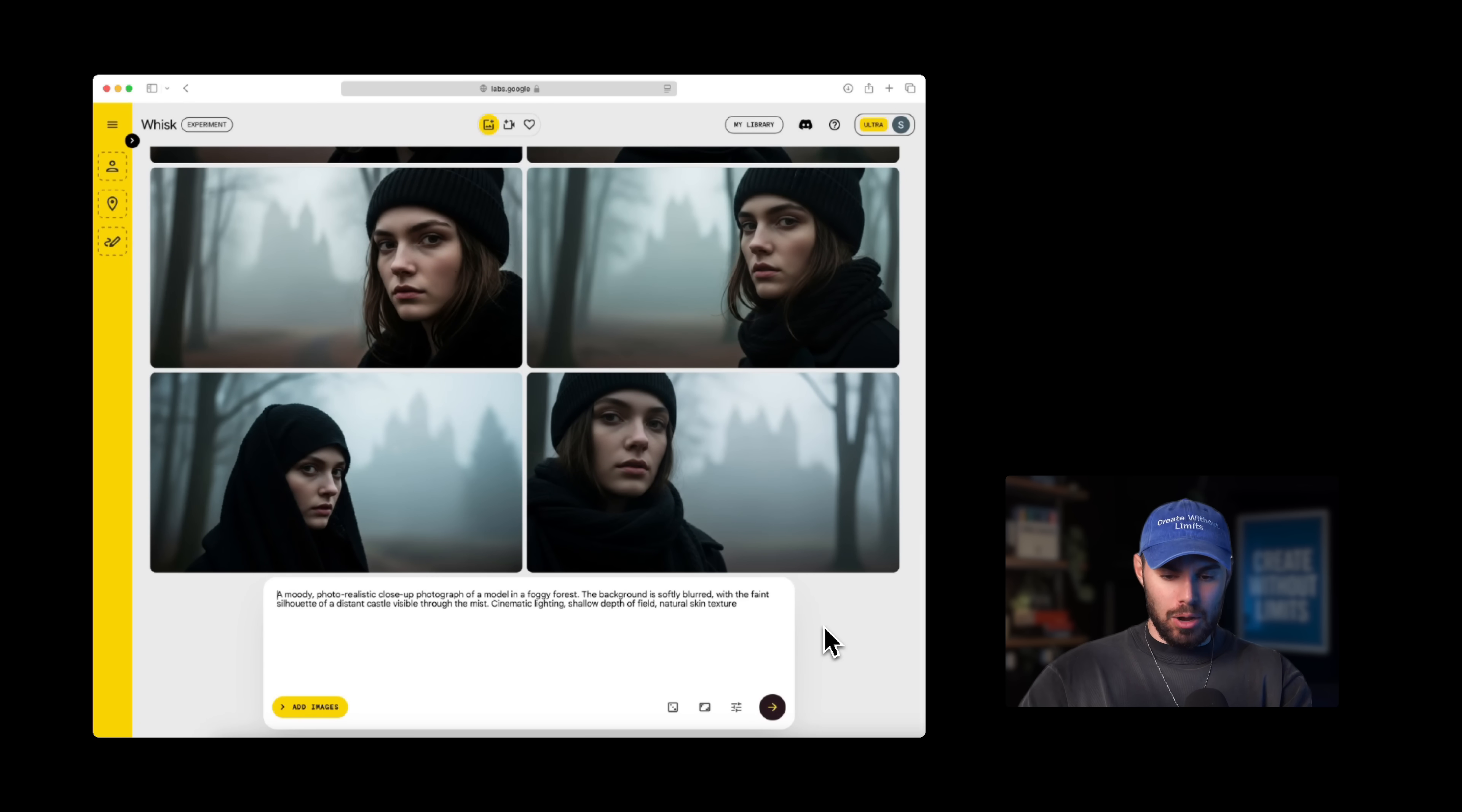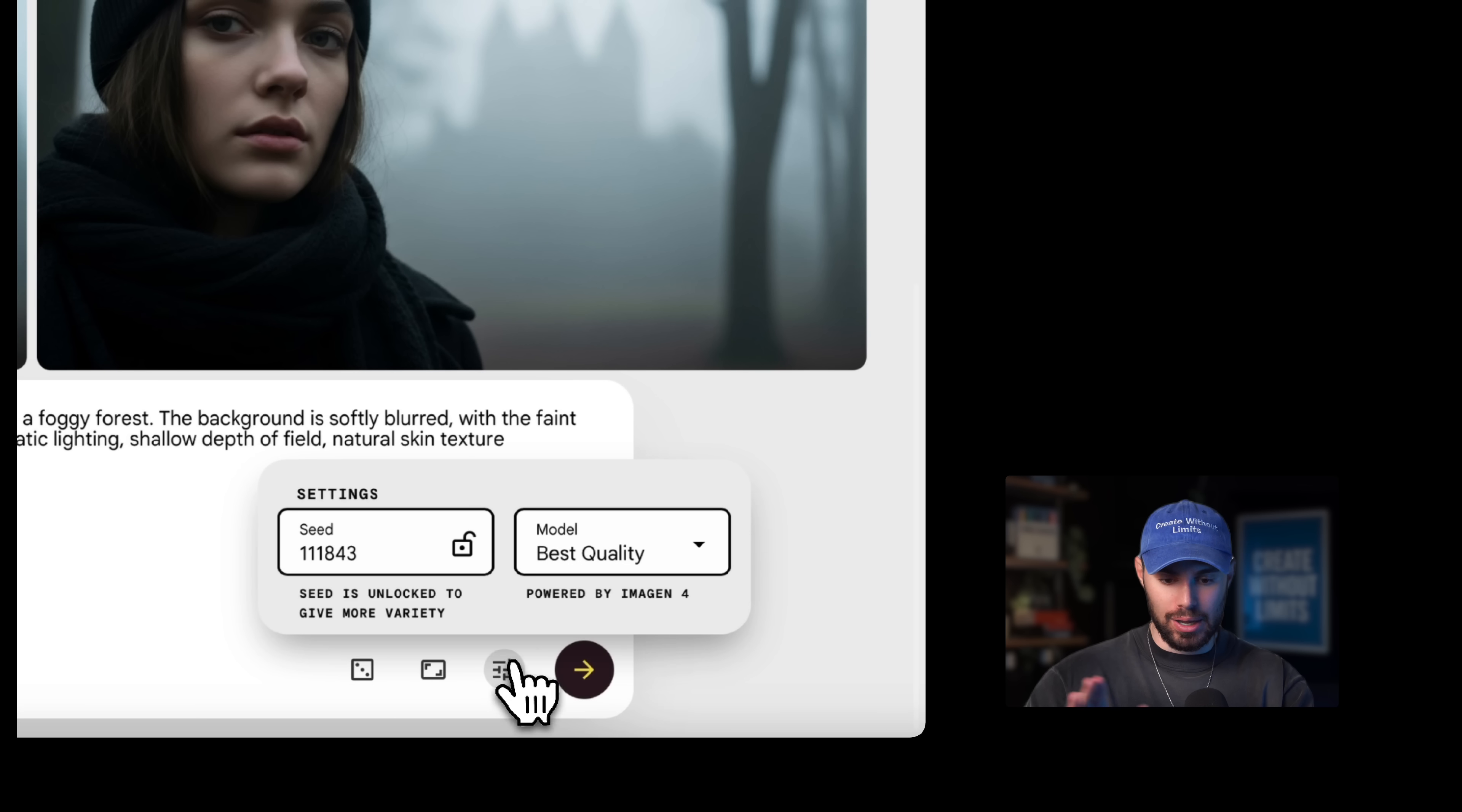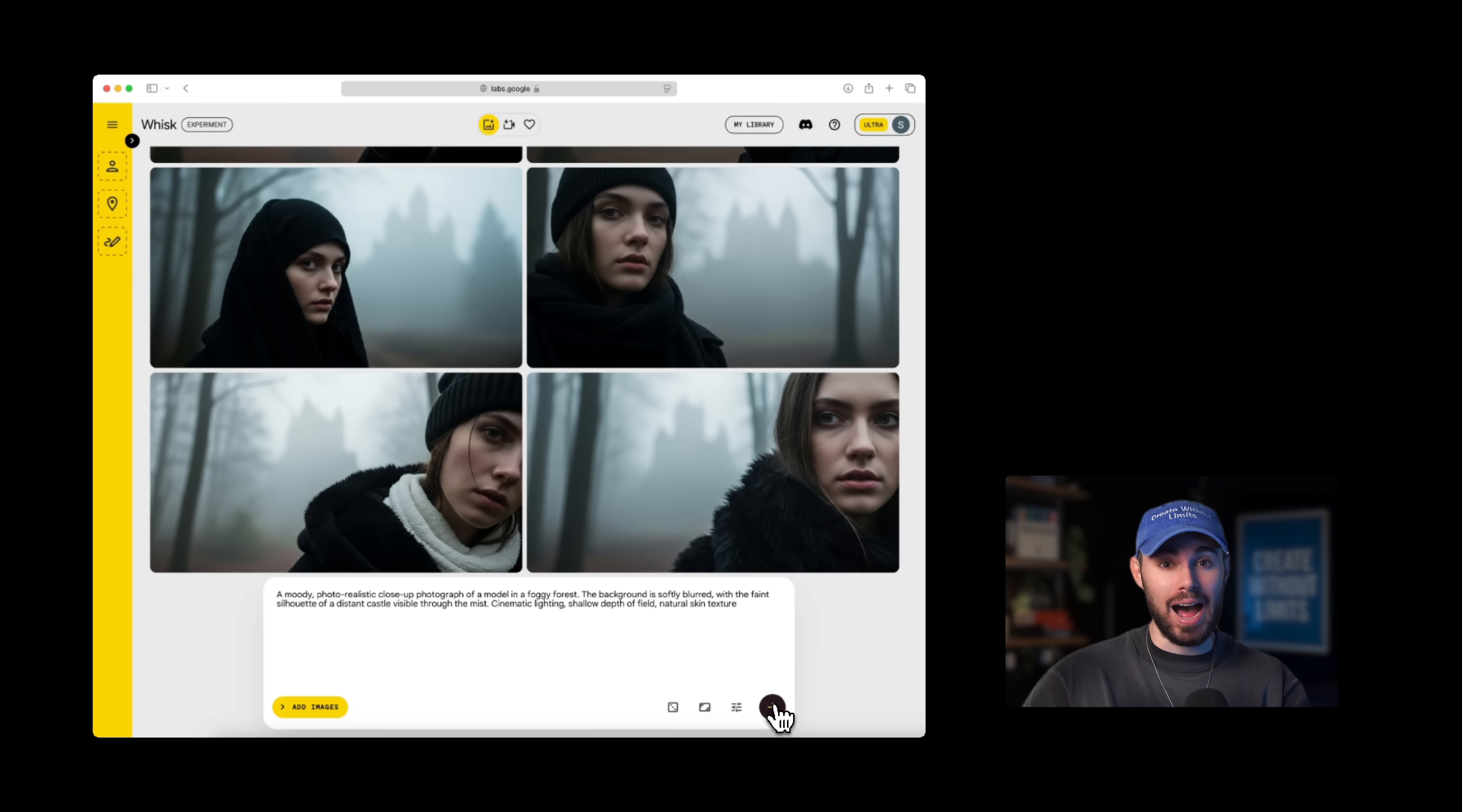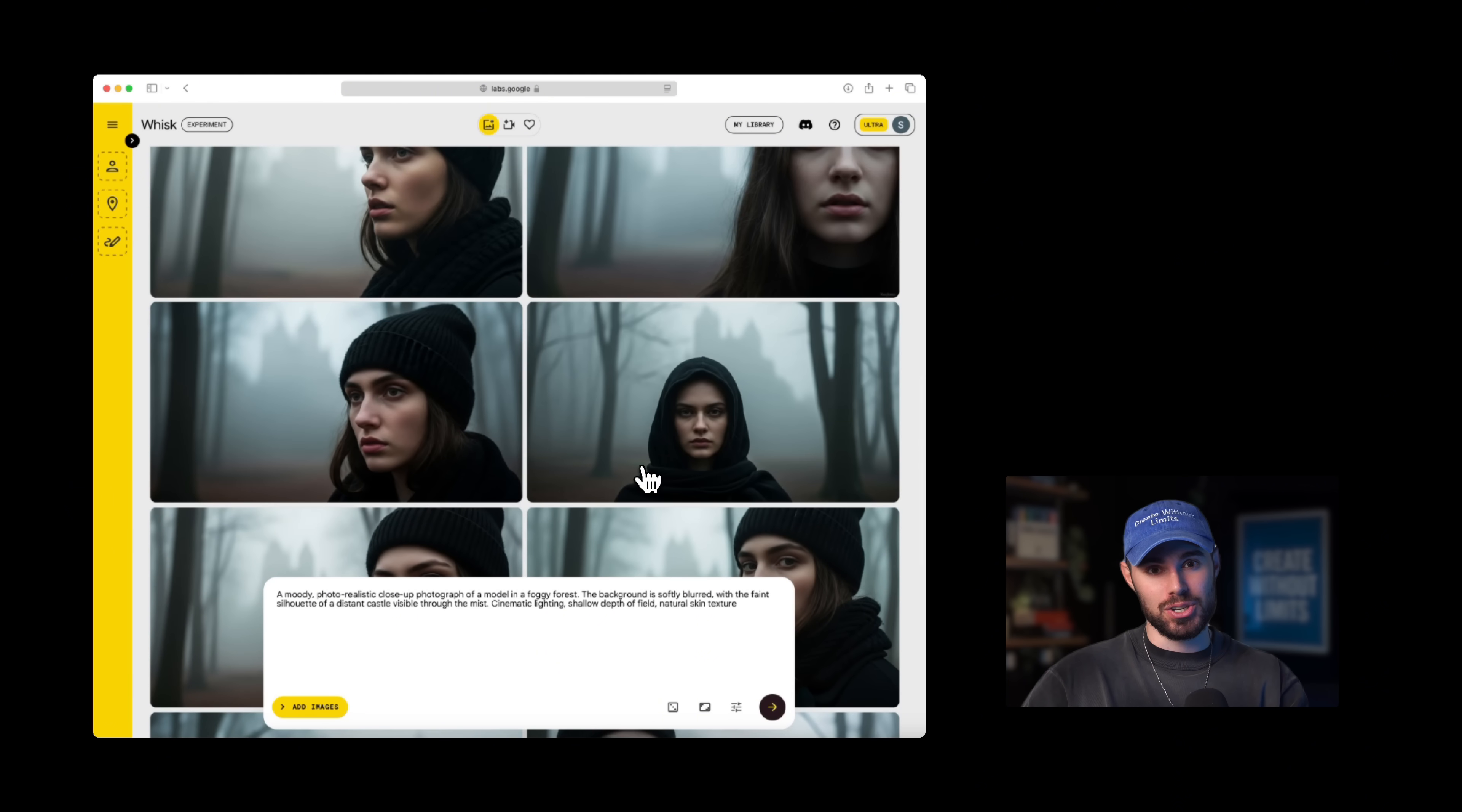Now, before we hit generate, we want to make sure that in our settings, we have chosen best quality over here and hit generate. Boom. This is what we get. Imagen 4 allows you to generate very crisp, high fidelity images. And I'm not going to lie, it does a very, very good job, especially with prompt adherence.